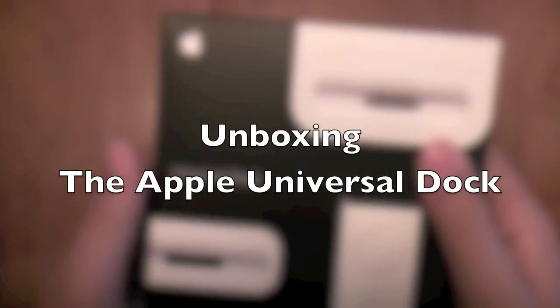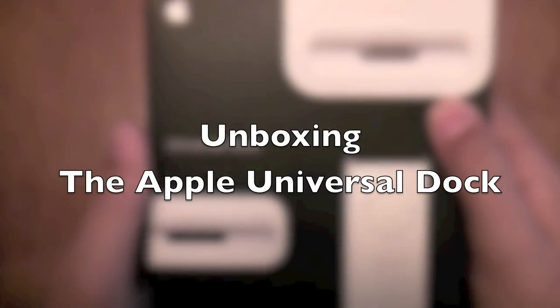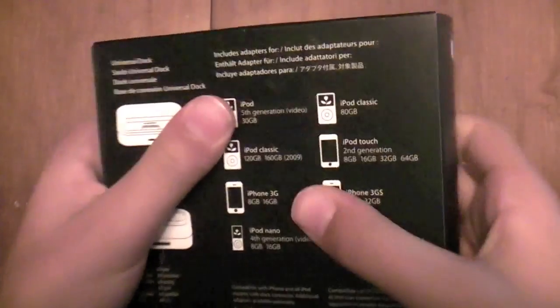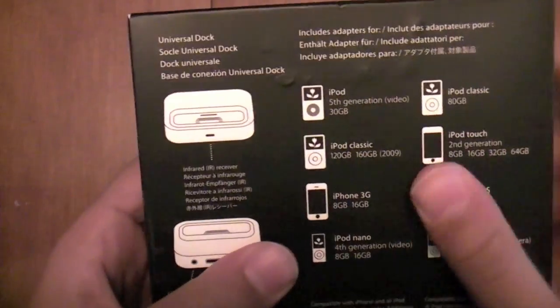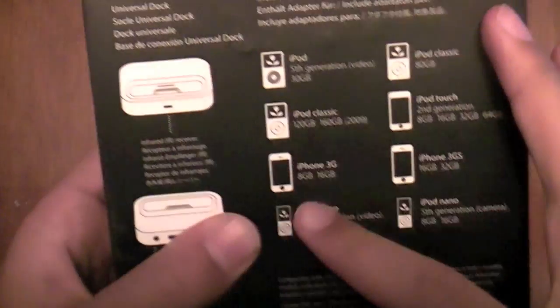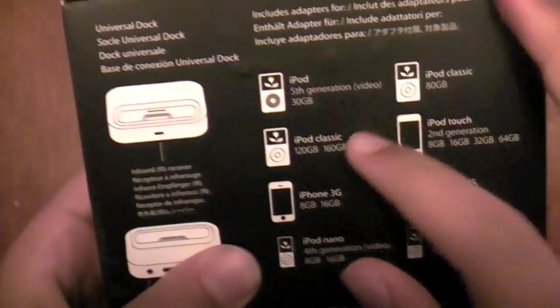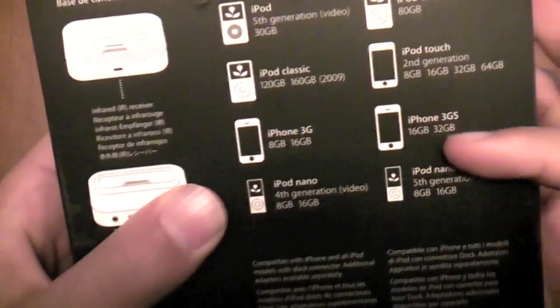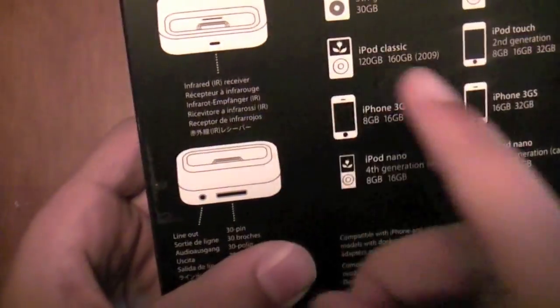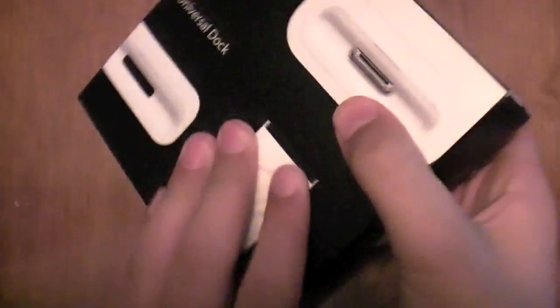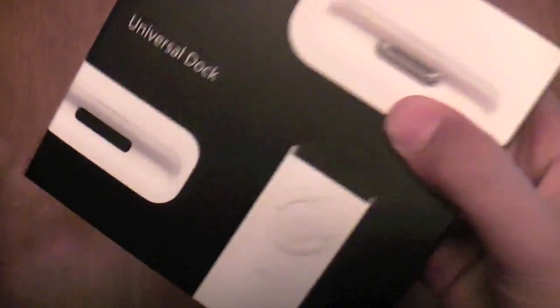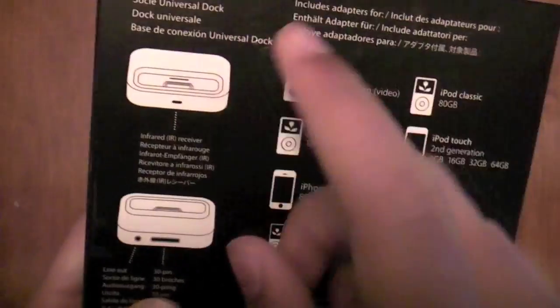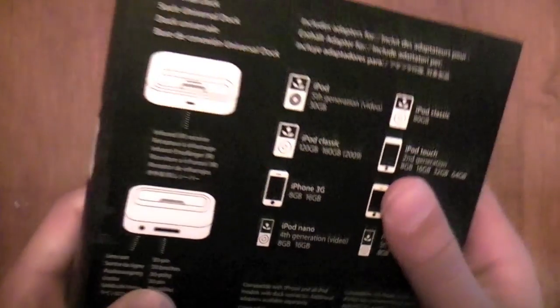Hey guys, this is Matt with an unboxing of the Apple Universal Dock. Okay, it comes with accessories to whatever iPod or iPhone you have. And it comes with a remote. And it comes with a dock.